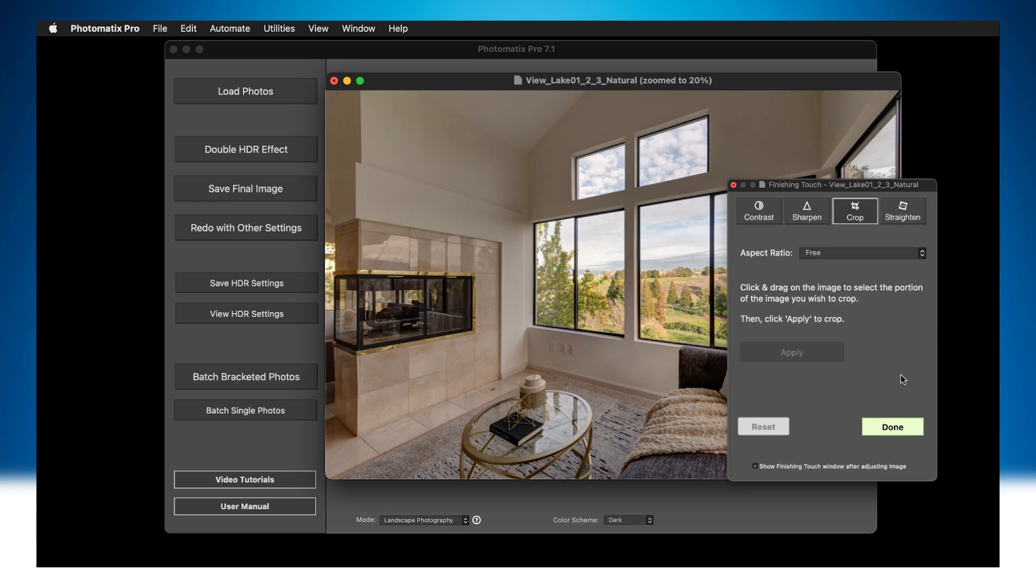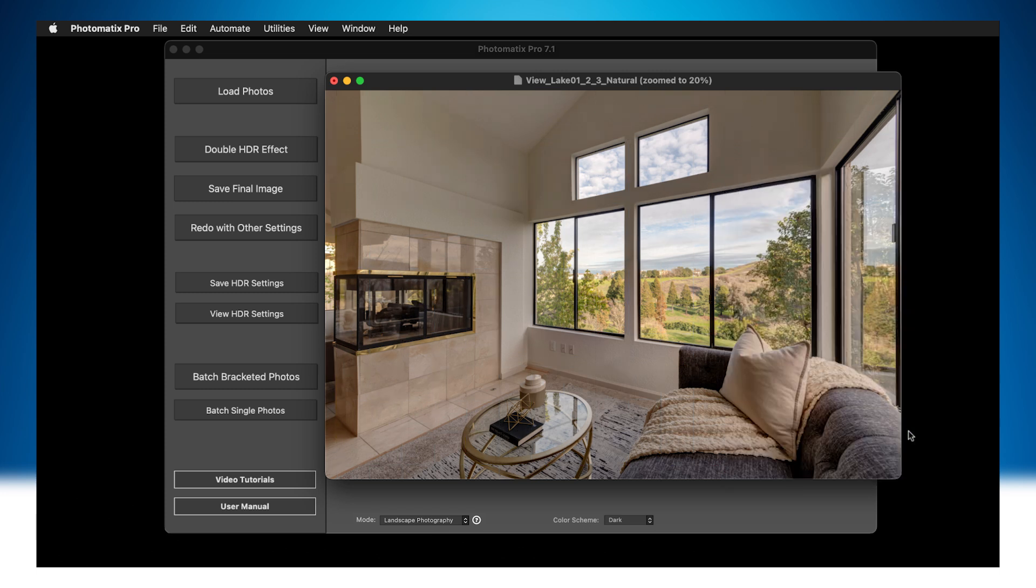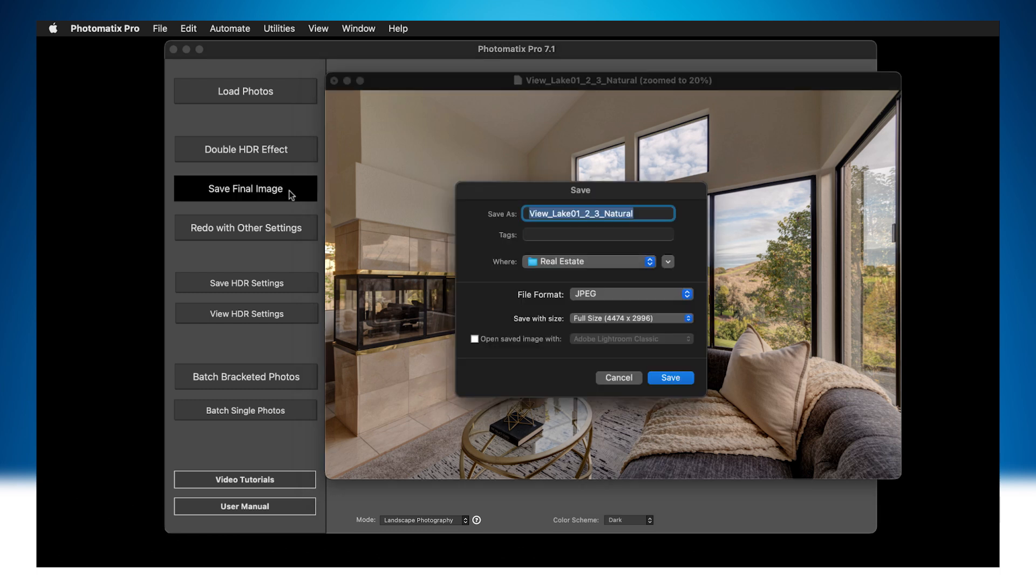Then, clicking on Save Final Image will let you choose where you want to save your image.